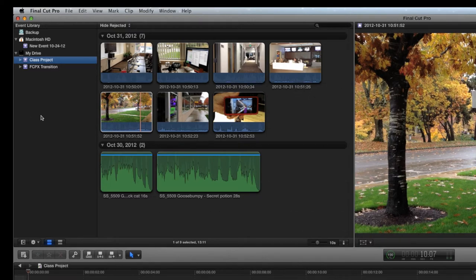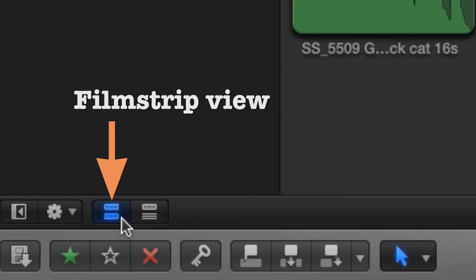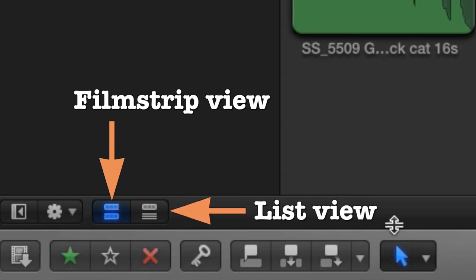Before we begin, let's take a look at a way to customize your event browser so that clips are easier to see. These buttons provide two options for viewing clips, Filmstrip View and List View.